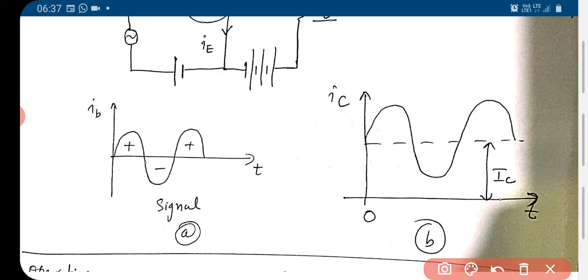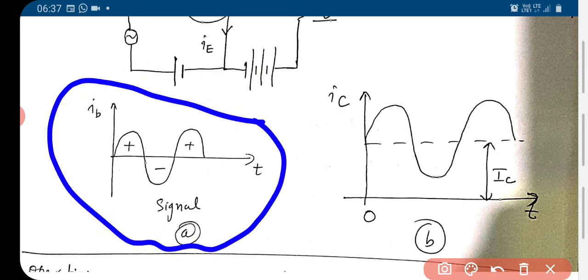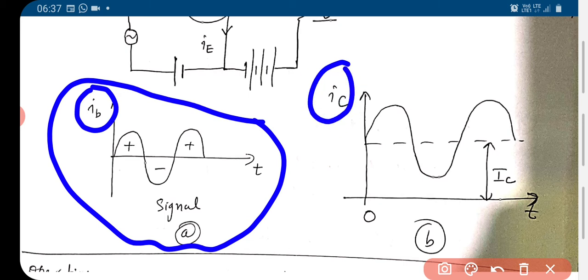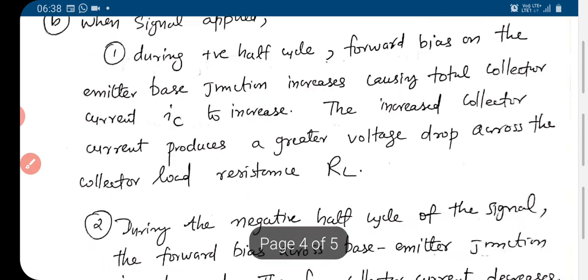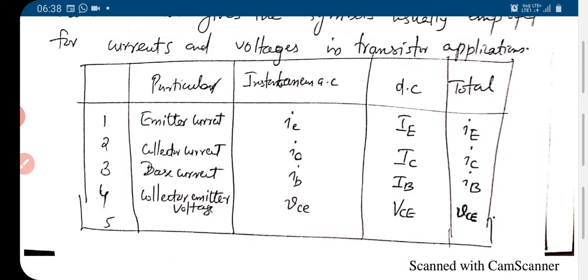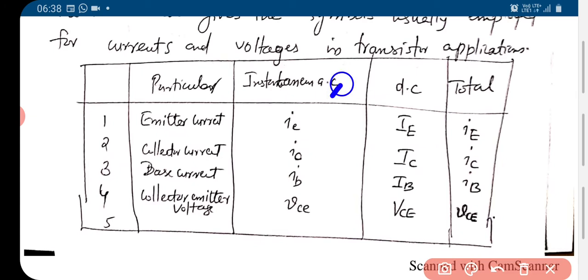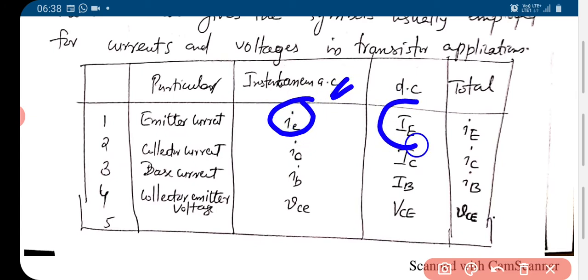We apply the signal here. IB is the base current and IC is the collector current. The emitter current for AC is denoted as small iE; for DC it is capital IE; and the total emitter current is the sum of both. Emitter current can be due to the DC bias that we apply and due to the signal.